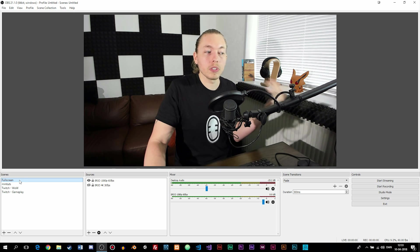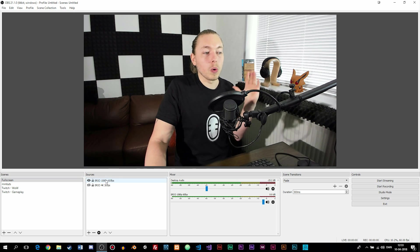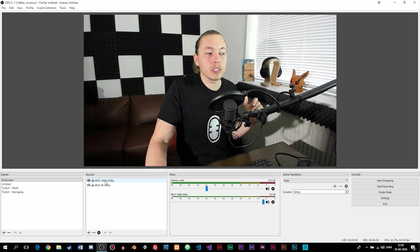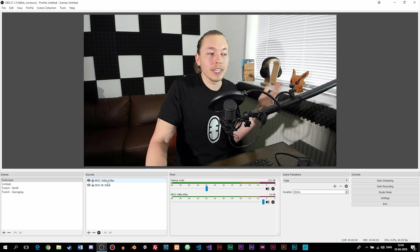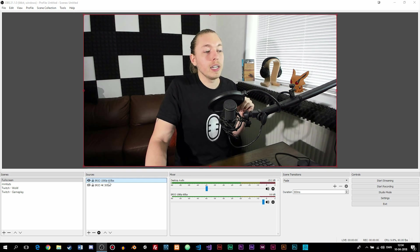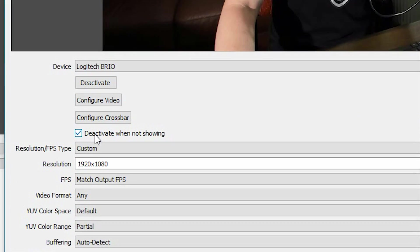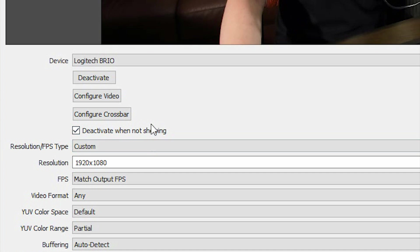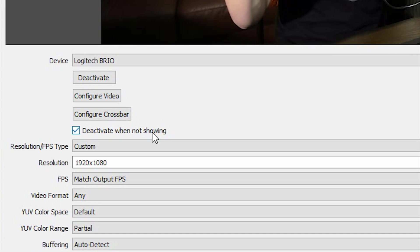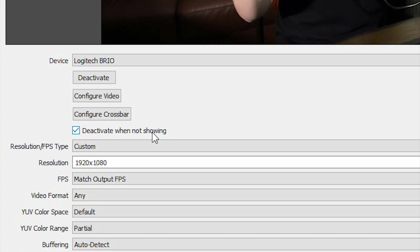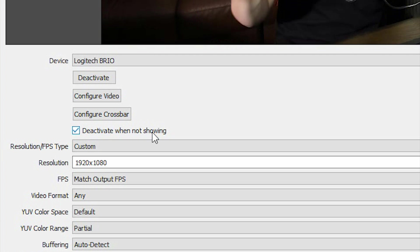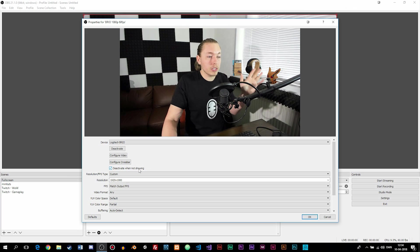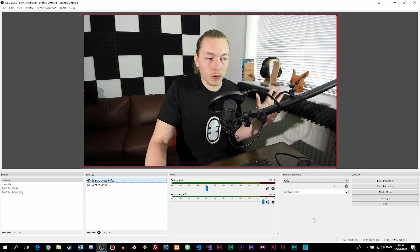is by going into the first of your scenes, go to your webcam source, which right now is my Brio 1080p 60fps. If you open it up, you can see we have a setting called 'Deactivate when not showing.' It's very important you check this on, so if you jump to a different scene, it's going to deactivate the webcam from inside this specific scene. Otherwise, it's going to keep running in the background, which you don't want. So make sure you check this on.